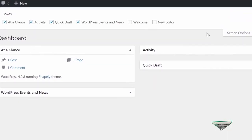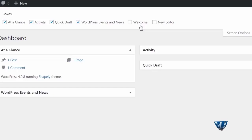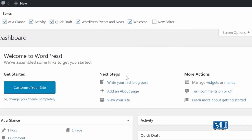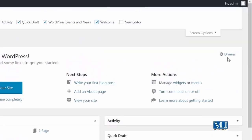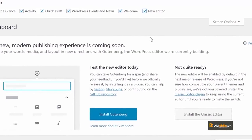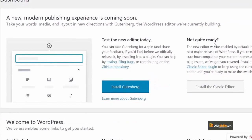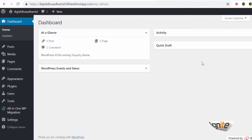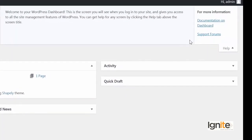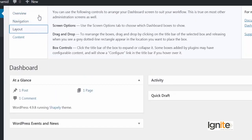Iske ilawa ek bada important option hai — which is the Screen Options. Isme aapko nazar aa raha hai ke koon koon se boxes hain jo wo dikhaa raha hai — aap inko uncheck kar sakte hain ya dobara enable kar sakte hain. So I will click 'Welcome' again — jis tarah pehle dismiss kiya tha aur cheez hide ho gayi thi, so I can bring it back using the Screen Options. There is also a 'Help' option — ye help option aapko navigation overview ke baare mein padne ka opportunity deta hai. And I highly recommend you, as a new WordPress user, ke aap in saari options ko explore karein — dekho ke ye WordPress dashboard aapko kya kya opportunity de raha hai.